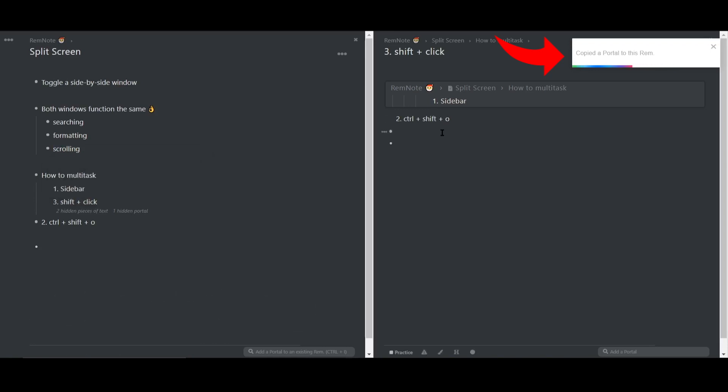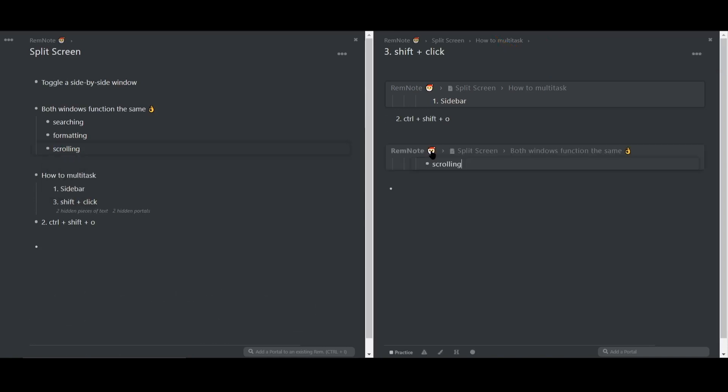Then, in your second pane, paste it with Ctrl-V, and it'll only copy over that portal.